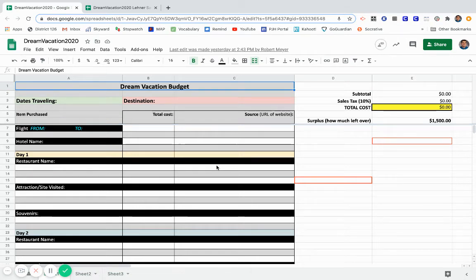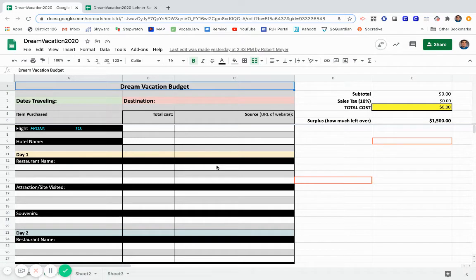What is up everyone? Welcome back to Lehner Economics and we are taking a look at our Dream Vacation Budget Project Spreadsheet today.